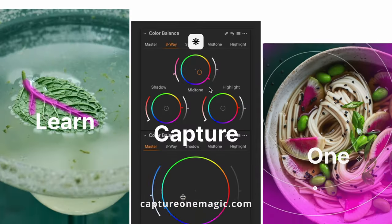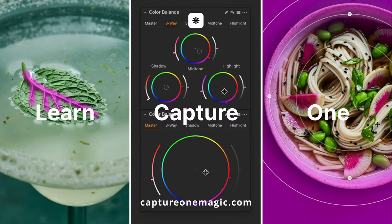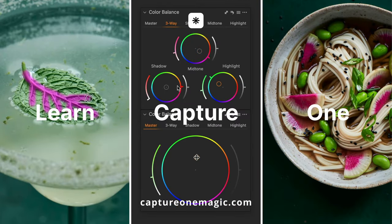If you enjoyed this video, make sure to check out the other videos on this channel, and like and subscribe. If you want to learn more about Capture One and unlock the secrets to the industry's most powerful raw editor, check out my online masterclass, Capture One Magic.